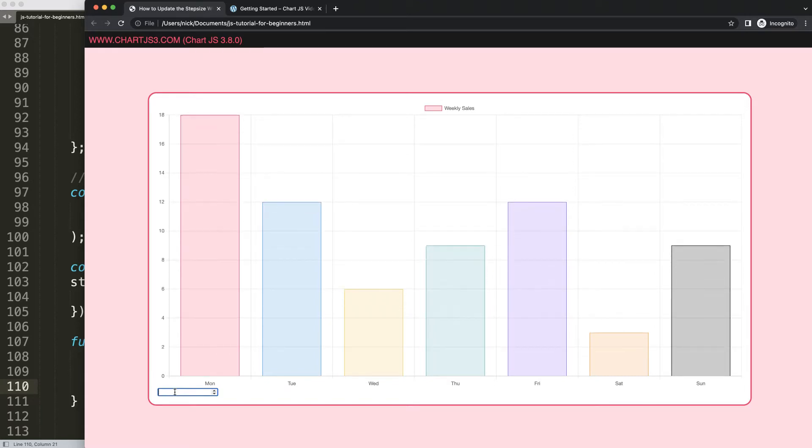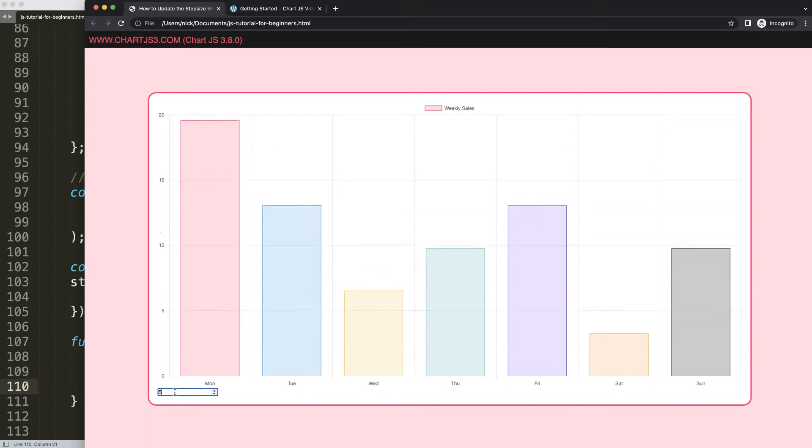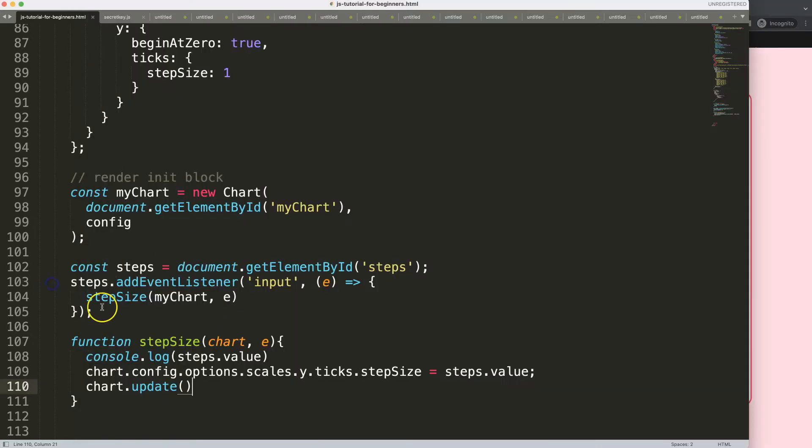But of course, if you do it like this here, it might sometimes give a weird response. Anyway, this is a very basic way of updating the step size within Chart.js.